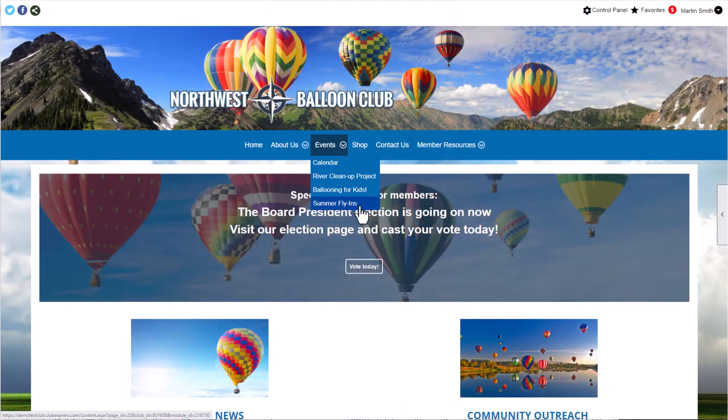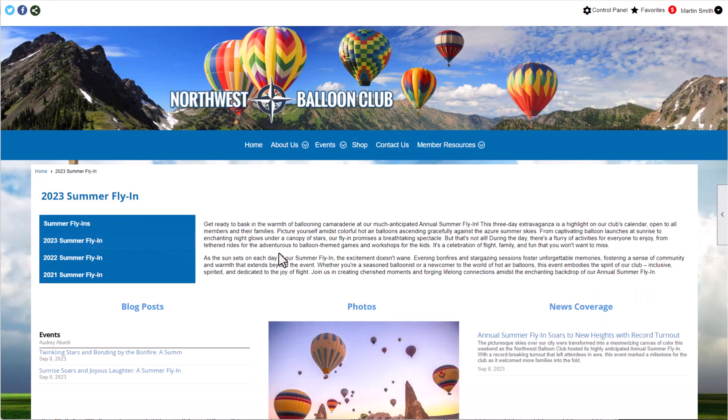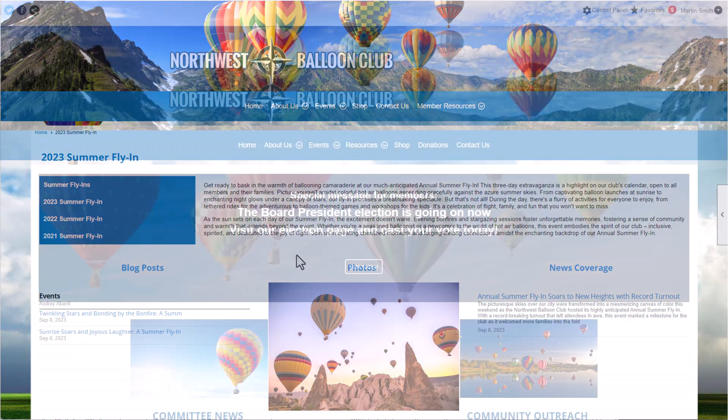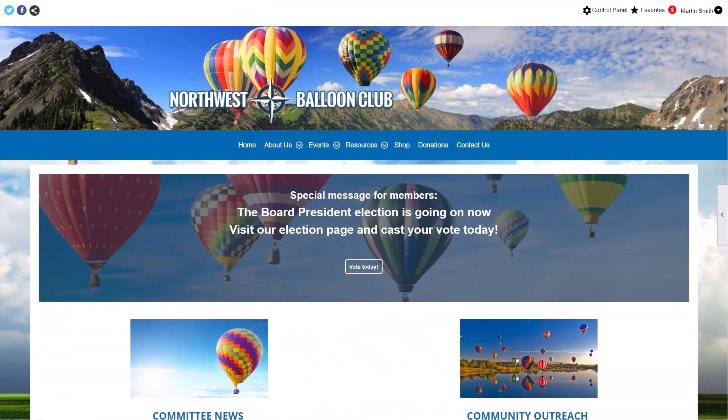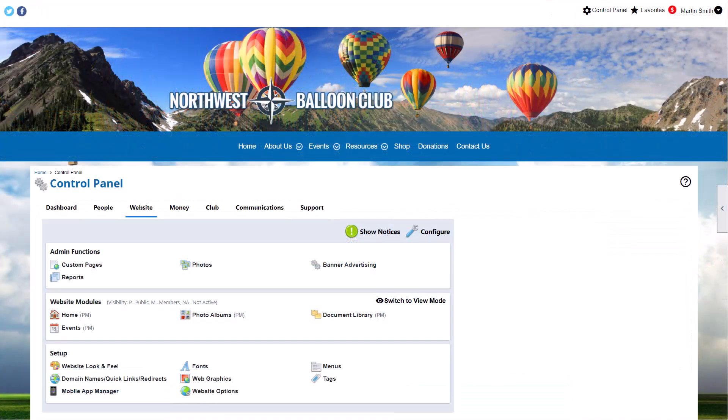When navigating to a custom page, we see a separate menu grouping links to similar pages. We're signed in as an administrator, so we'll click the Control Panel link at the top of our screen and navigate to the Website tab. In the Setup section, click Menus.